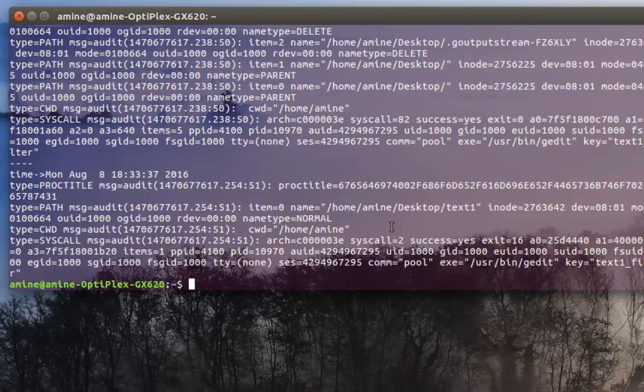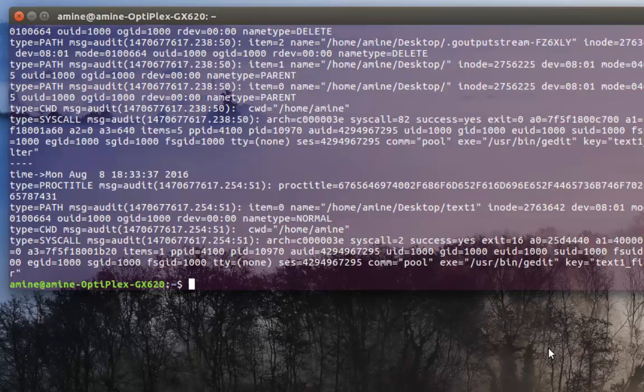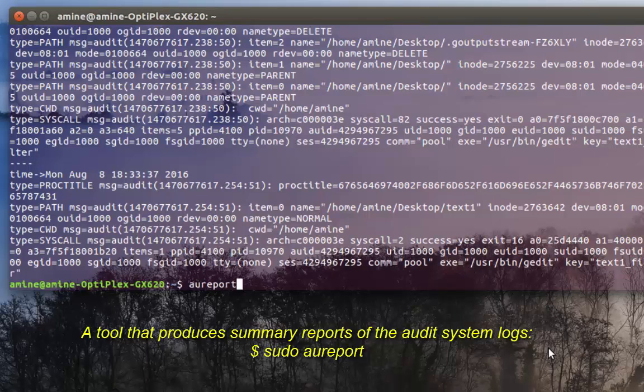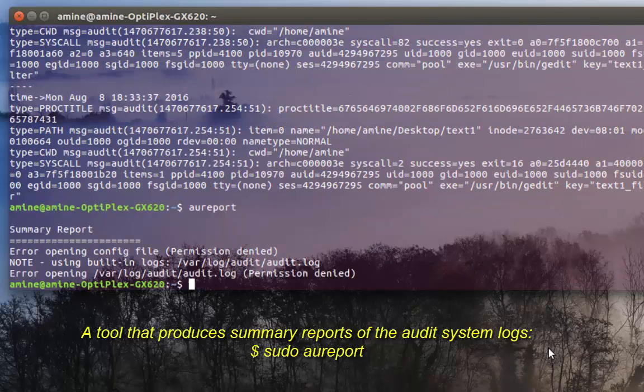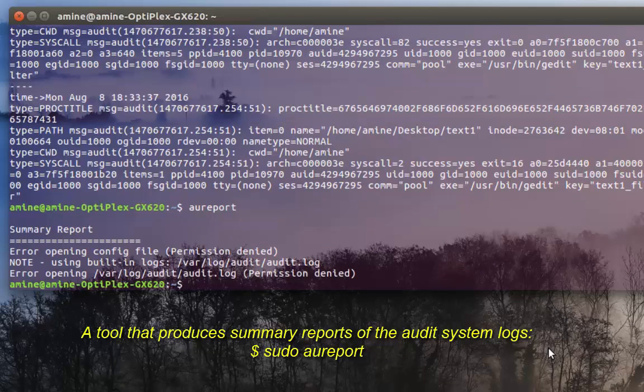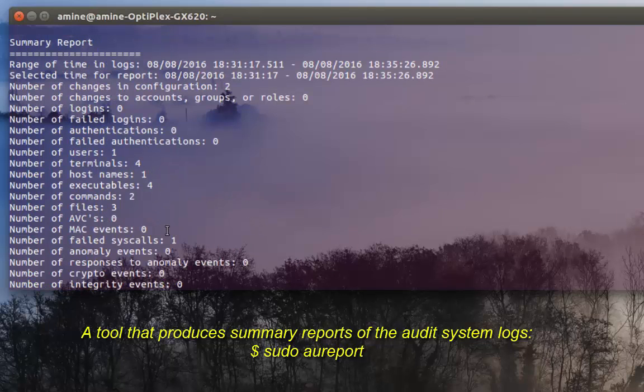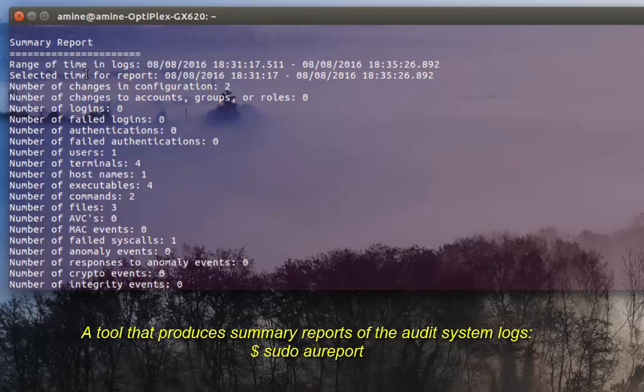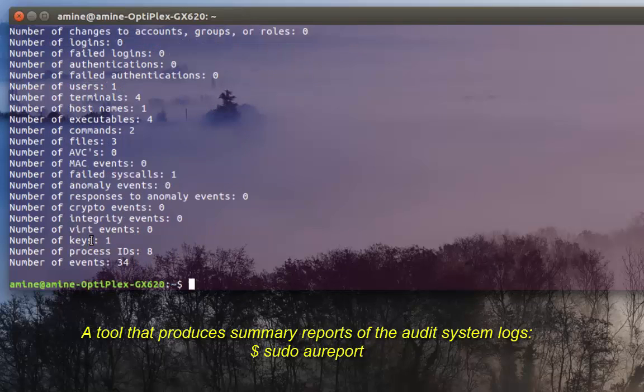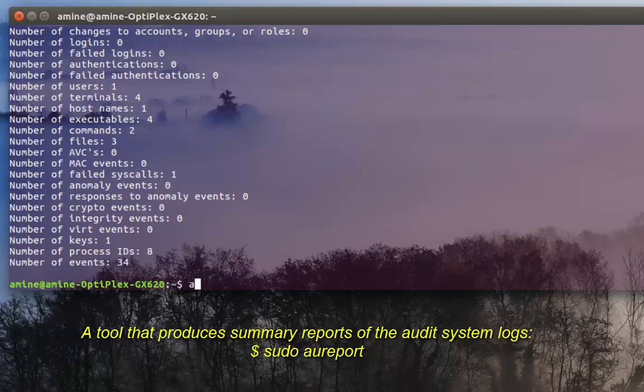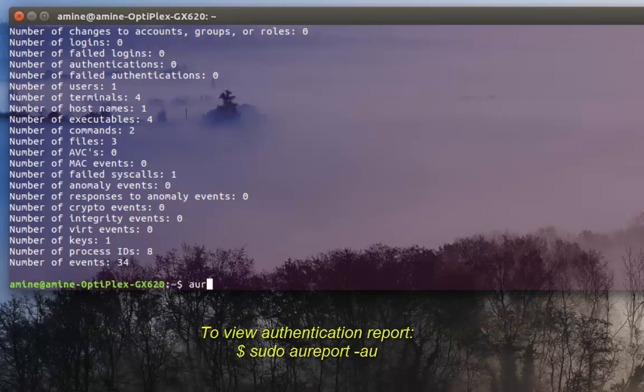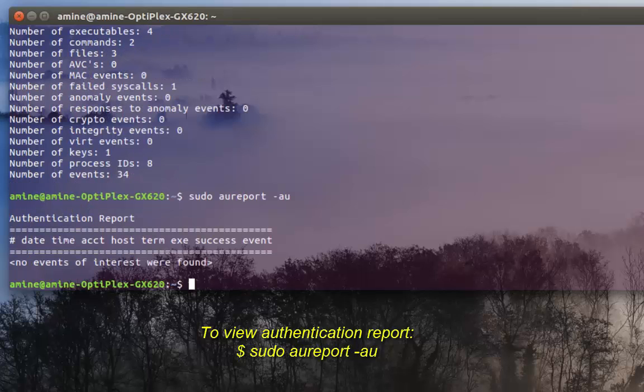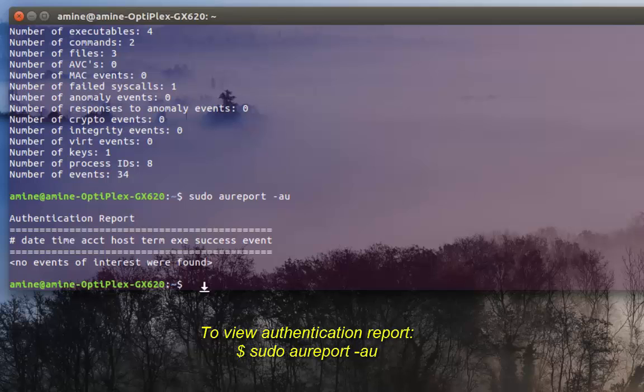There are also some commands you can use when you run the audit, for example aureport. Always I forget to run it with root privileges. Here there is a summary of all the audits that happened to my system. I just installed it so the range time has just begun, but there's a bunch of information I can use. I can for example see the authentication report using the command aureport, with sudo, -au which stands for authentication. Here I haven't actually used anything so the events are empty.